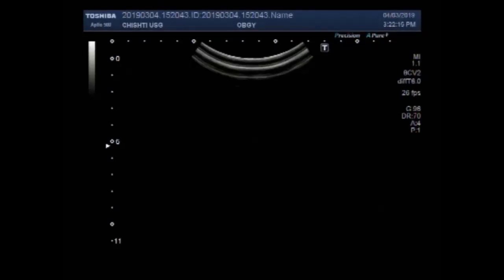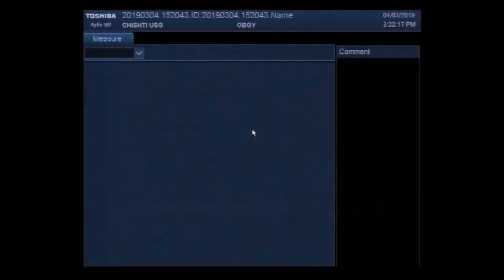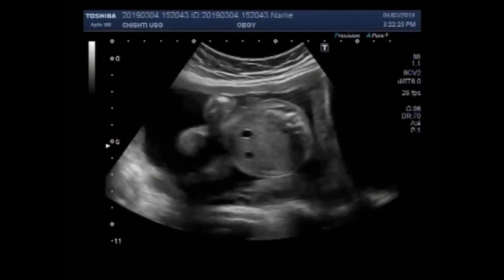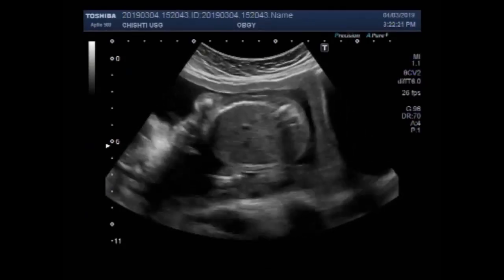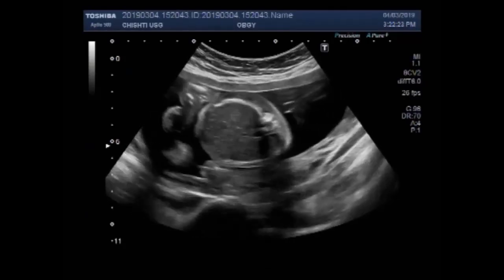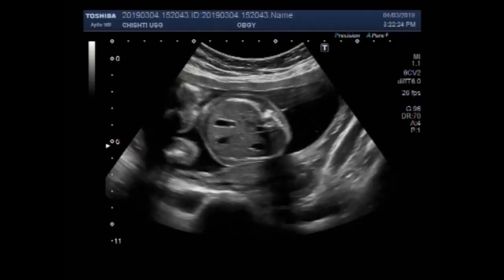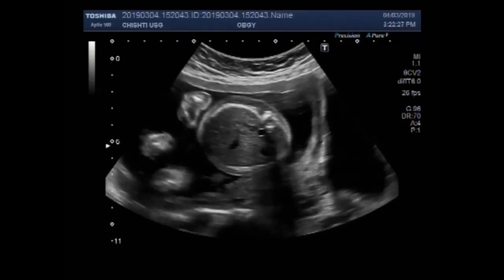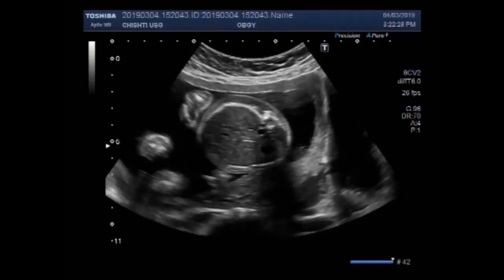Dear viewers, I hope you are all fine. This ultrasound video shows a congenital talipes equinovarus, often also known as clubfoot, along with fetal soft tissue edema.